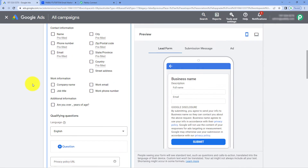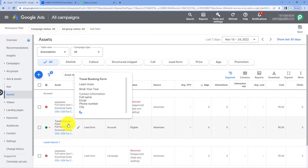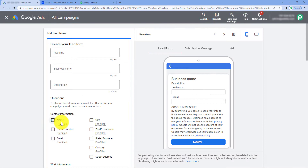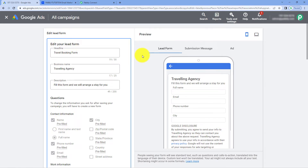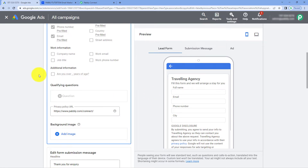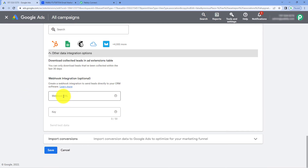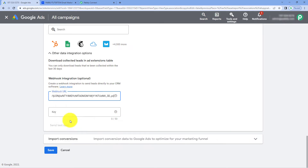Right now in this video, I'm not going to create a new form — I'm going to use an existing one. Here you can see the Travel Booking Form, which I have already created. In this form, I'm running a travel agency example, running some Google Ads campaigns for my business. I'm asking users four basic things: full name, email, phone number, and city. After creating your form and entering all the details, come to the Other Data Integration option, scroll down, and in the Webhook URL section, paste the same webhook URL which you copied from Pabbly Connect. Then enter a key.